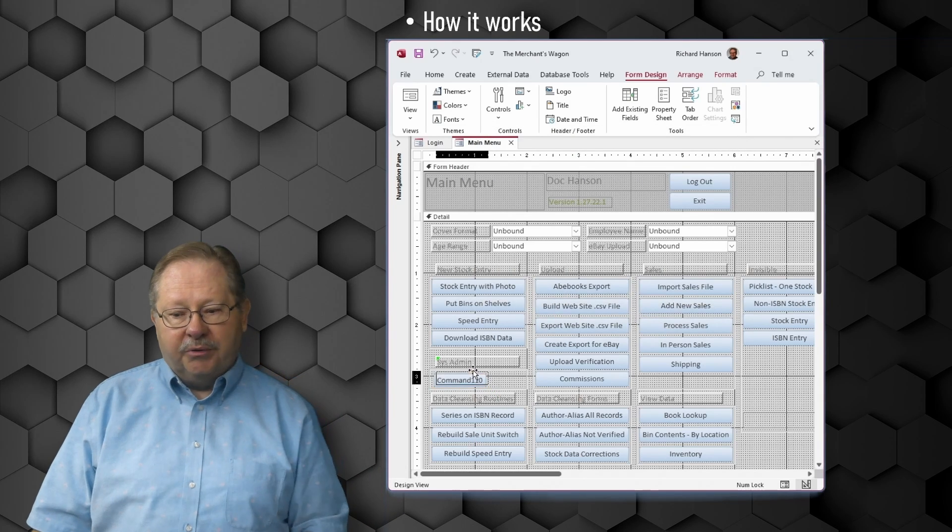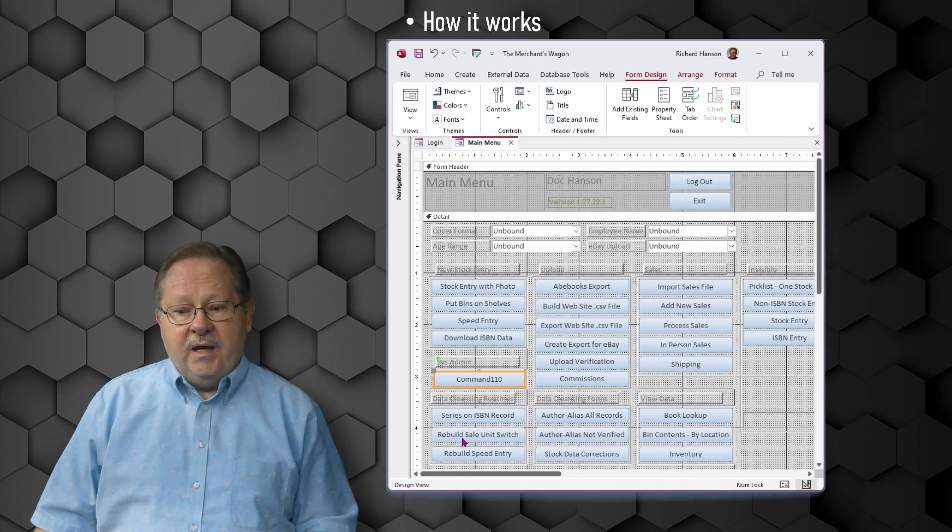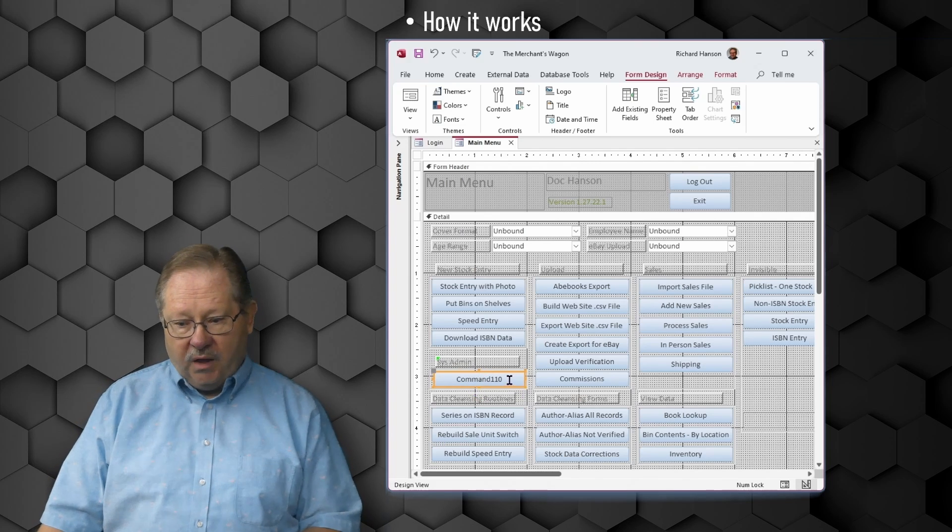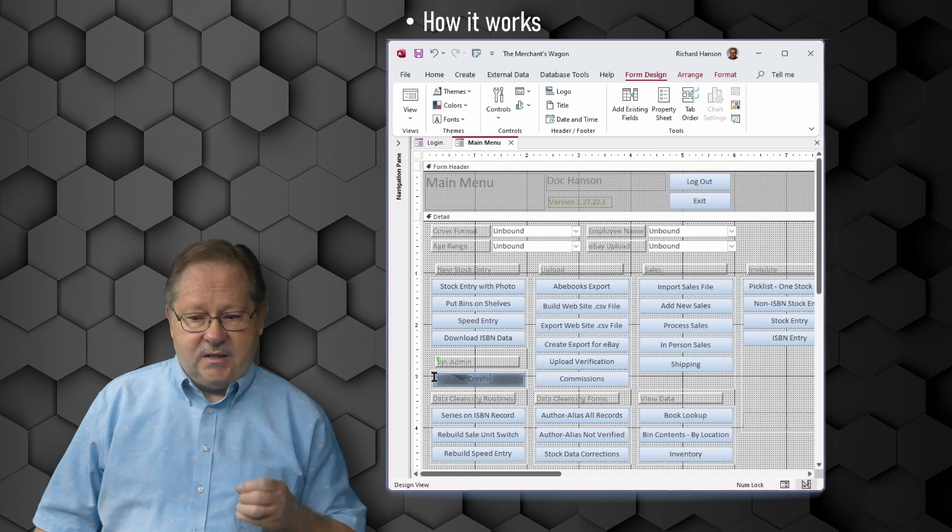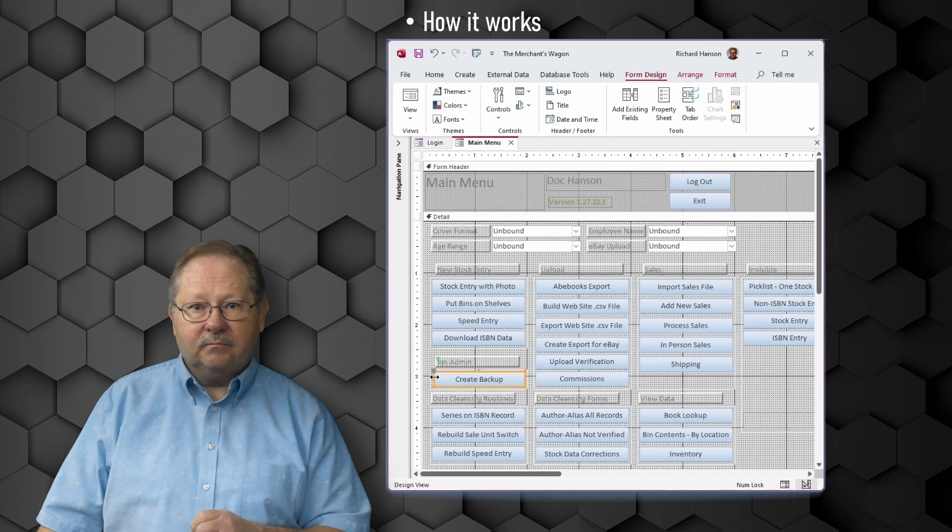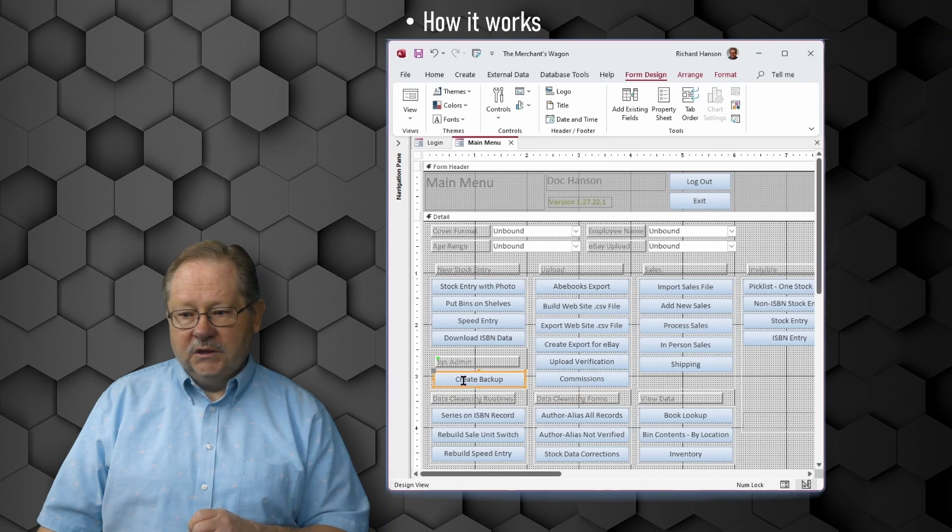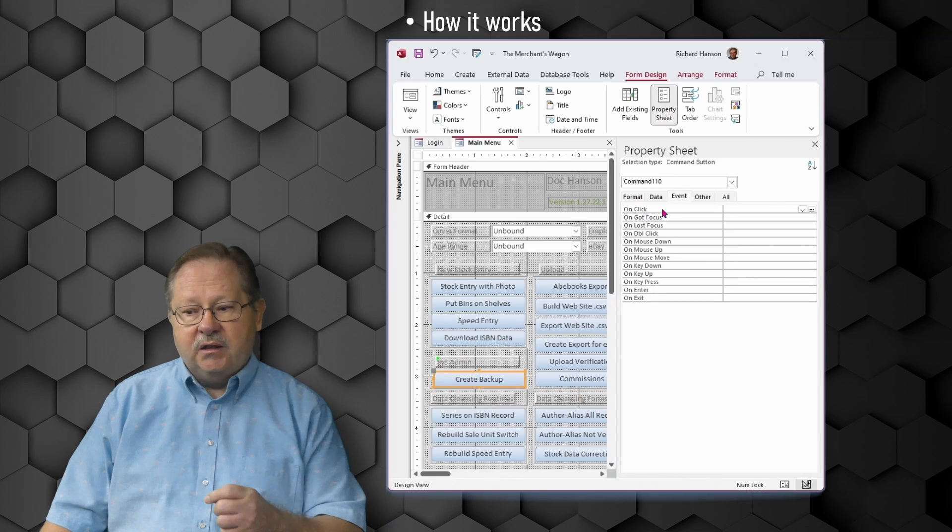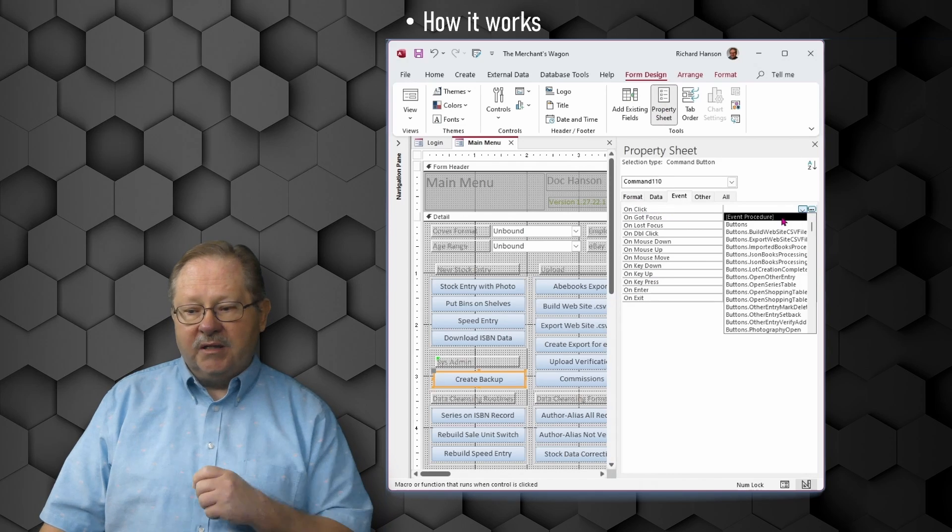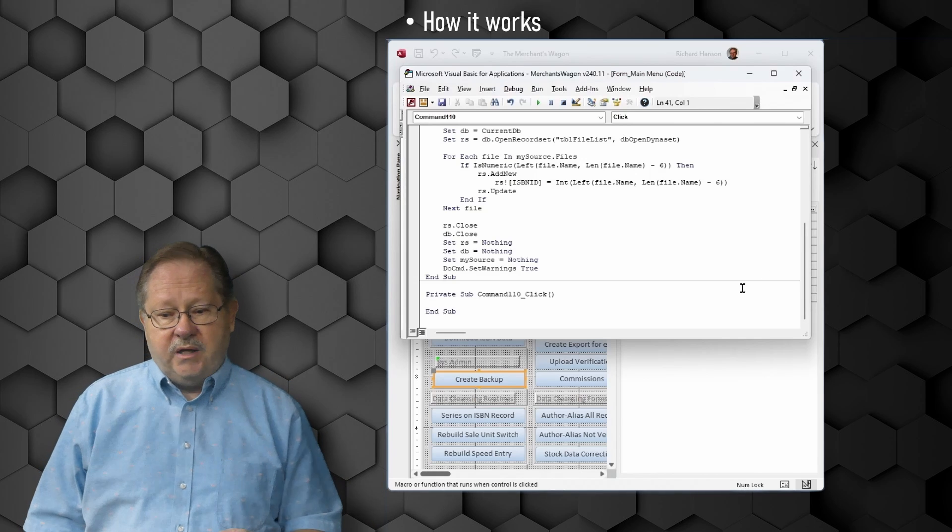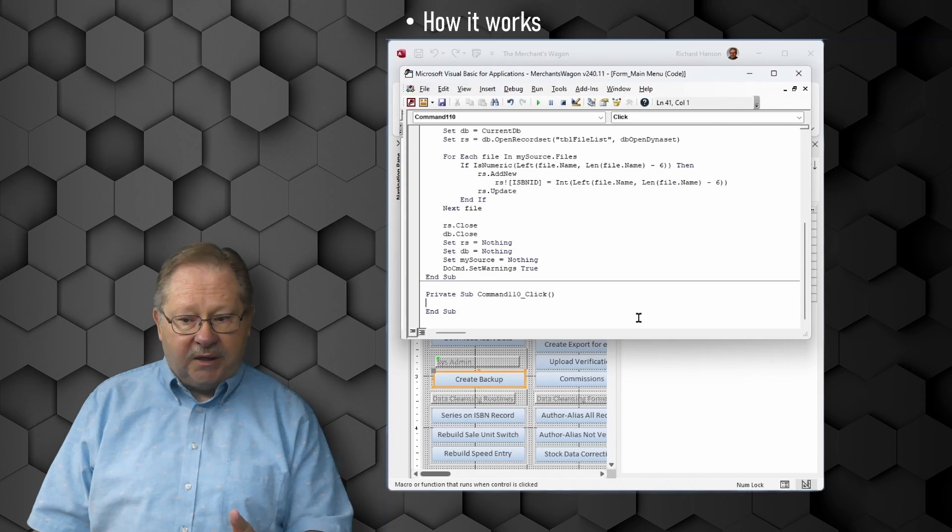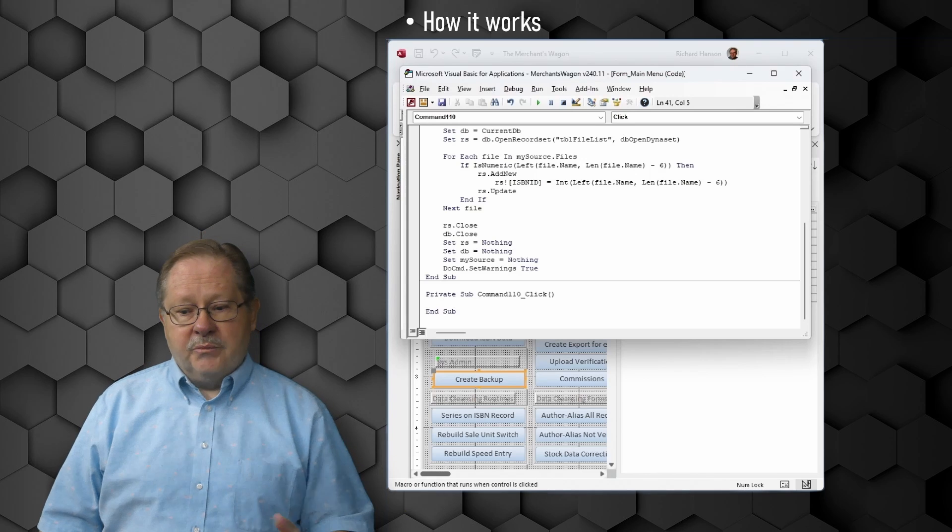We're going to come down to the button, make the button look pretty. We're going to size it, give it a name. Then once we've done that, we're going to tell it what to do when it gets clicked. We'll pull down the property sheet. On the onclick function, we'll identify that we want it to be an event procedure and then we can click the ellipse.